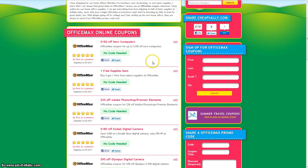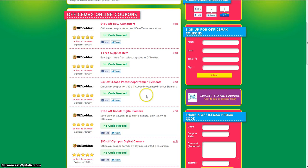If you click back over to the Cheapsally page you'll see that we also have a coupon for $180 off a Kodak digital camera.